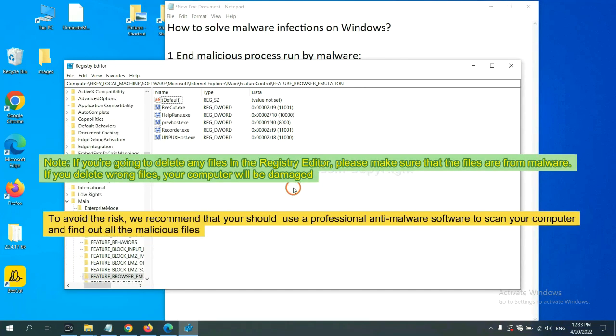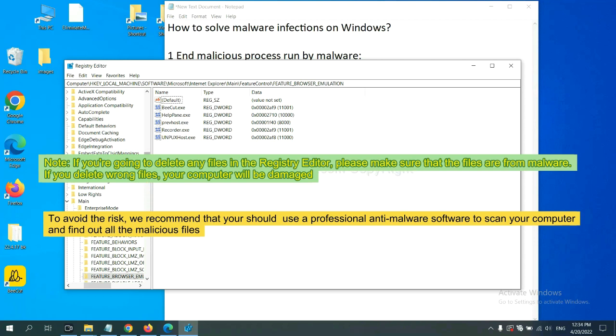If you are going to delete any files in the registry editor, please make sure that the files are from malware. If you delete the wrong file, your computer will be damaged.